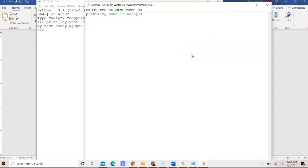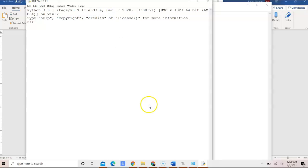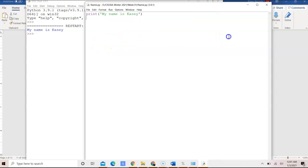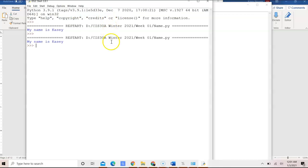So we would go ahead and save that here. Once I've saved it, I'm going to go ahead and click Run or press F5 and then Run Module.